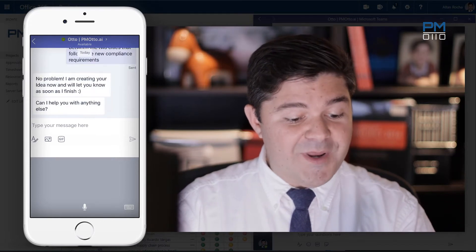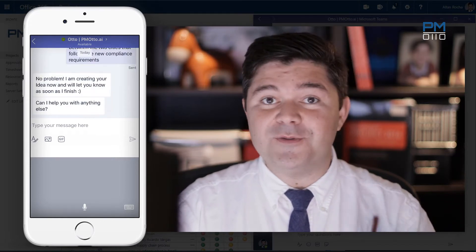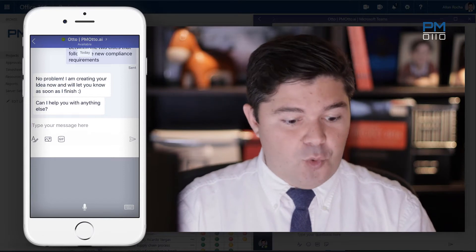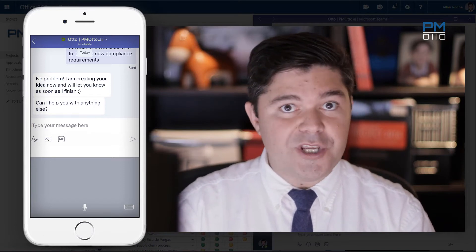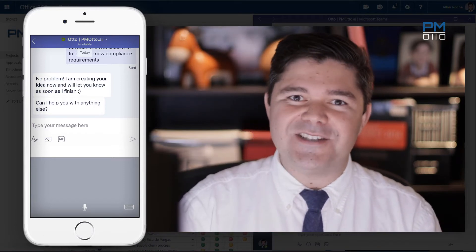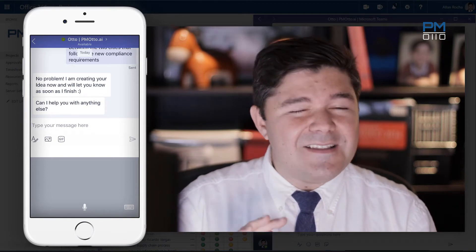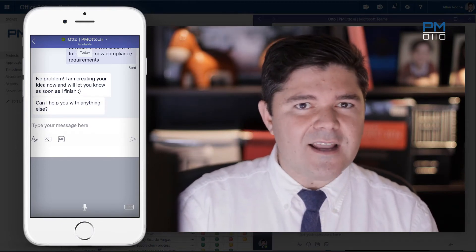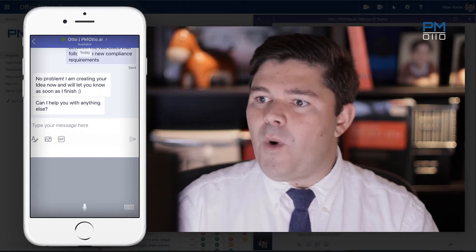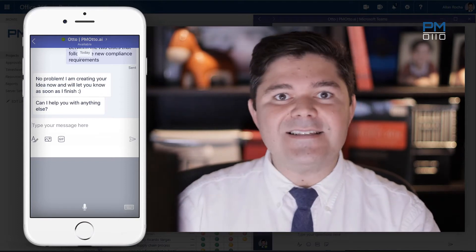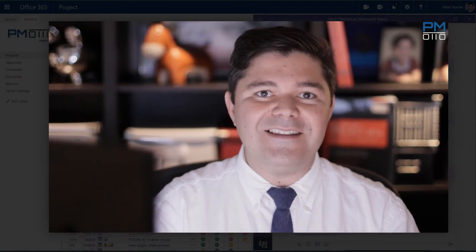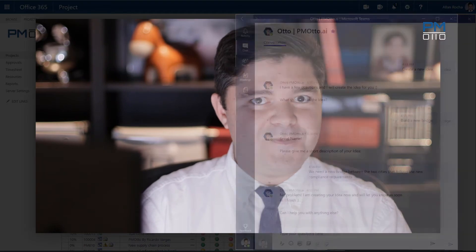No problem, I'm creating the idea for you — that's what he just told me. So now I can actually do other things, working on different projects, while Otto has already registered that idea for me. In a few seconds, Otto will reply with a link where I can access that idea in my PPM tool or my Idea Innovation Hub tool.